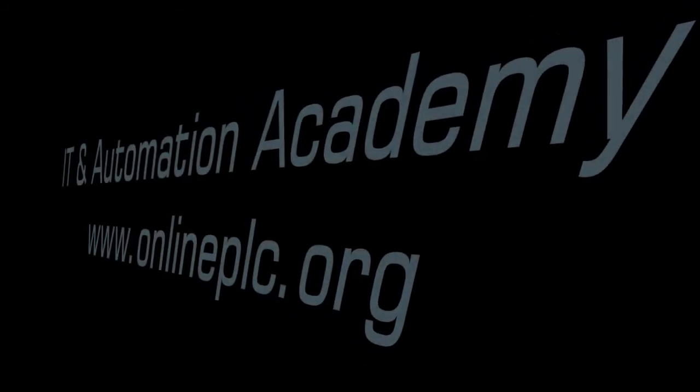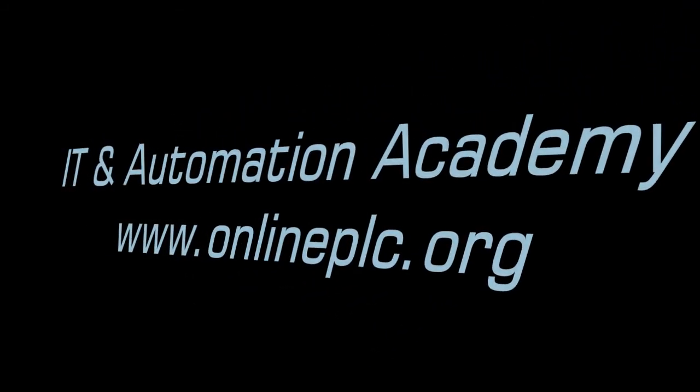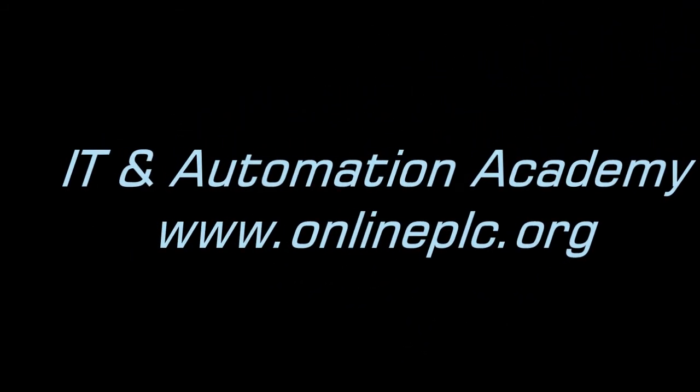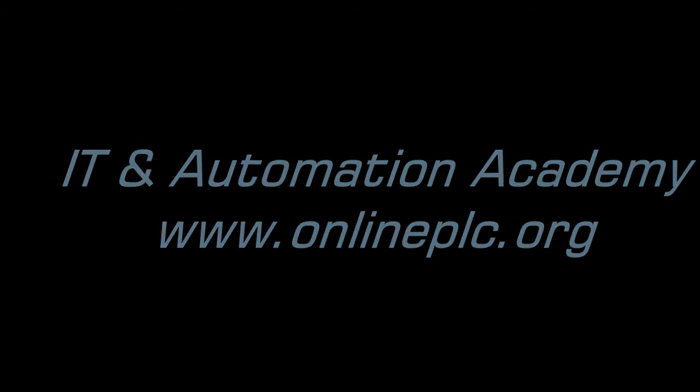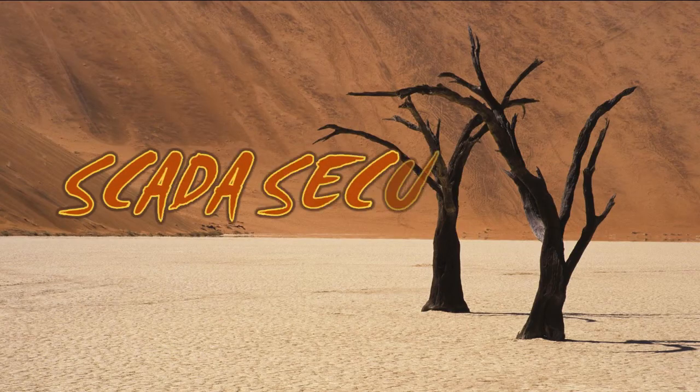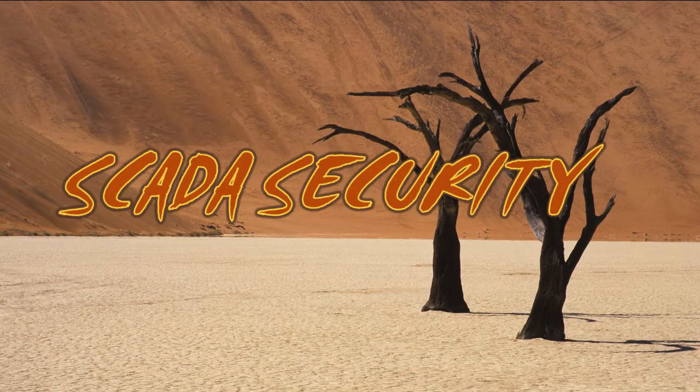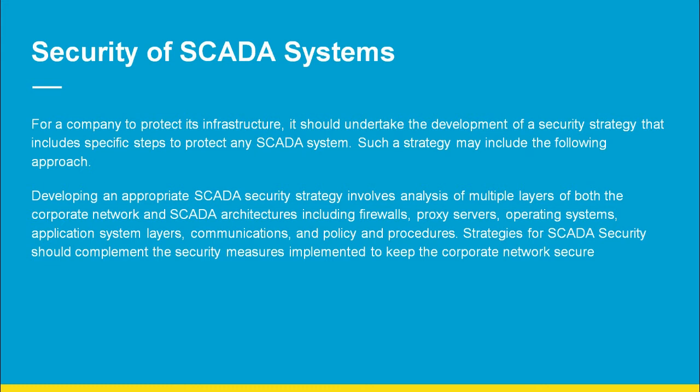In the name of Allah, the Most Merciful. Hi, my name is Naman and today I am going to talk about a very important topic: Security of SCADA System.